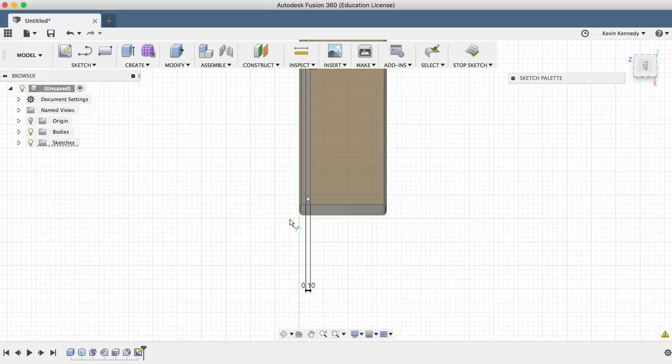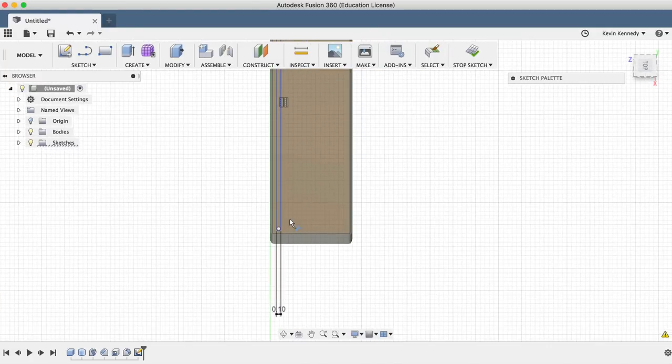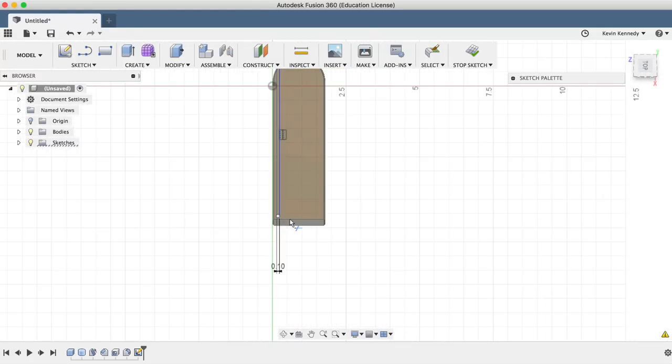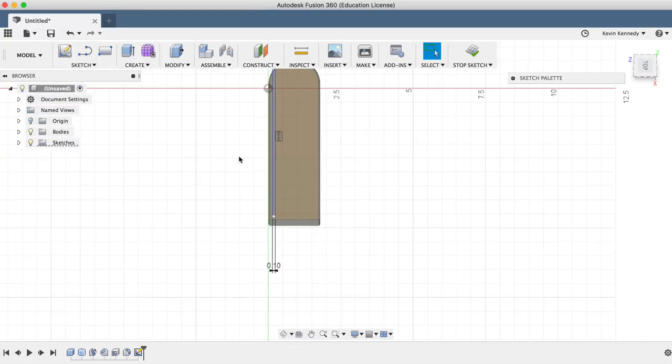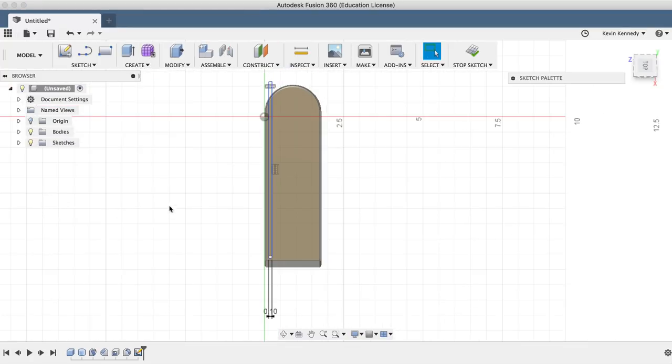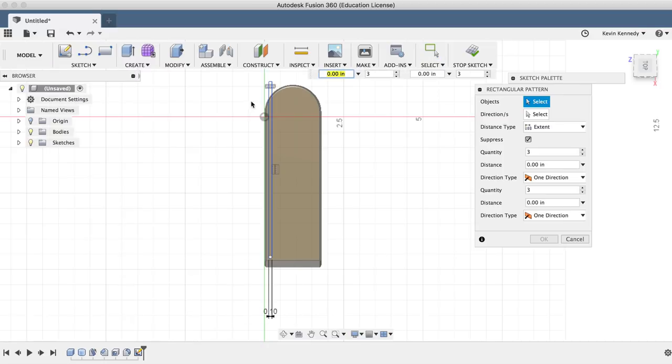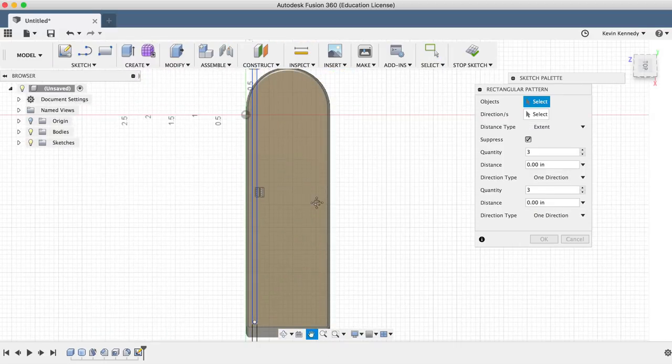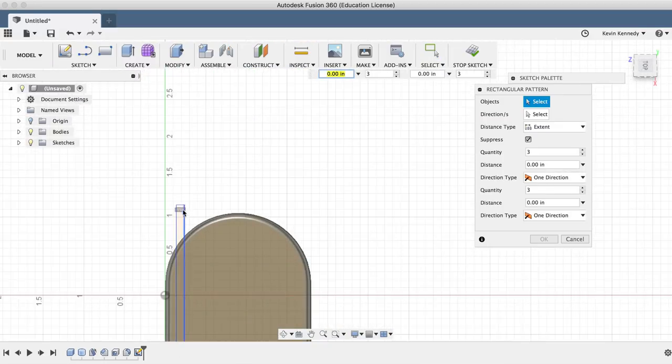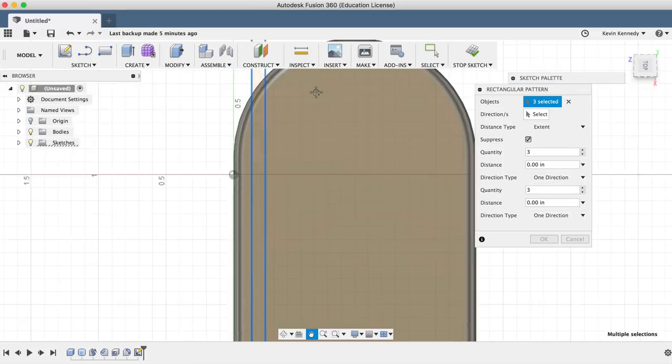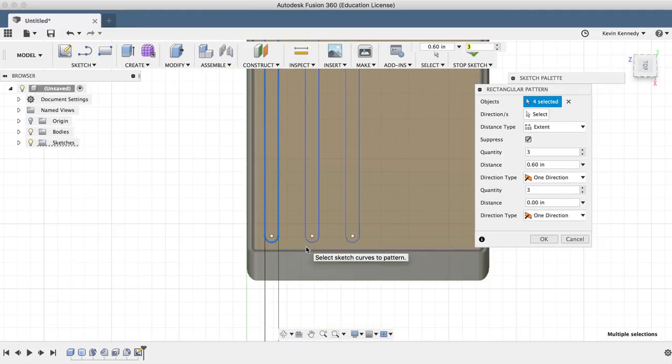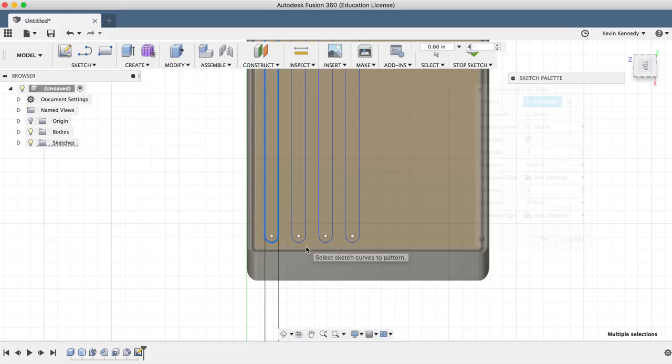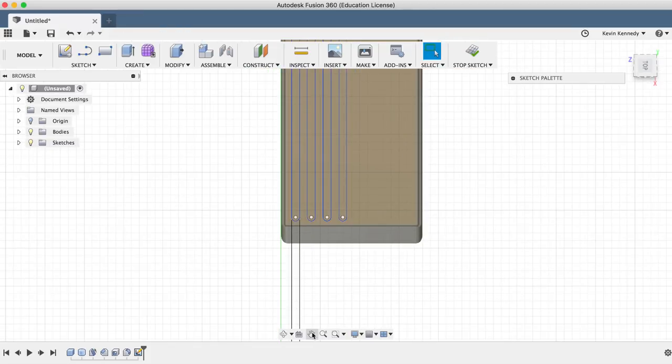Now I'm going to use the rectangular pattern sketch tool to create four total grips, and I'm only going to have them take over half the space because I'm going to use the mirror feature to create the rest in just a minute. I'm going to select all the lines in the circle here, and then I'll type in 0.6 inches for the distance and four for the number of times to copy.